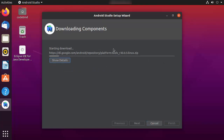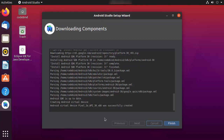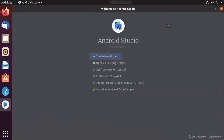Android Studio will now install all the components you have chosen, so wait for the download to complete. If you want to see the details of this process, click "Show Details" to see what's happening. Once the component download is finished, click the Finish button, which will launch Android Studio.